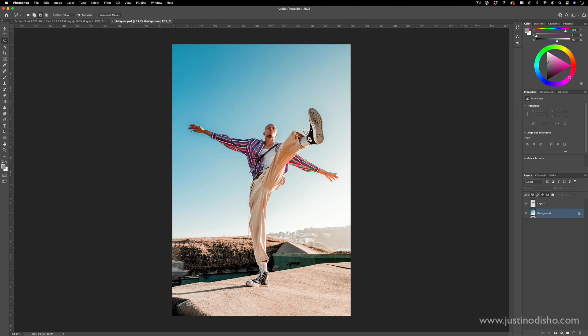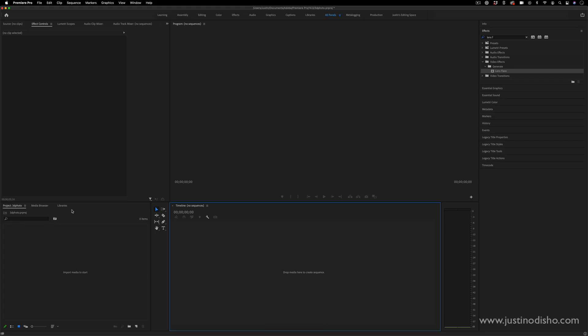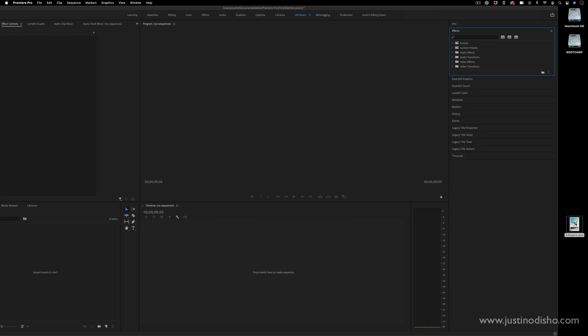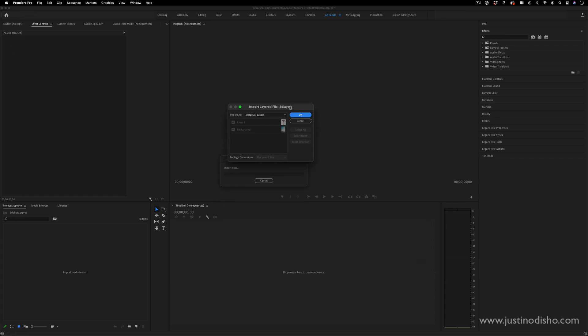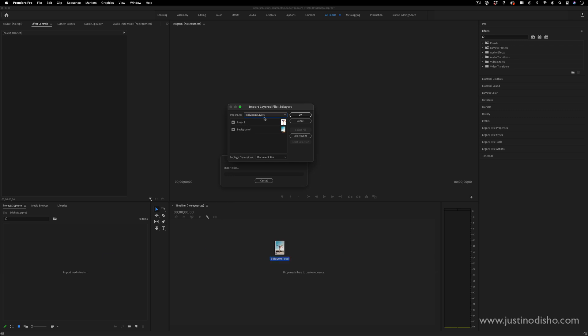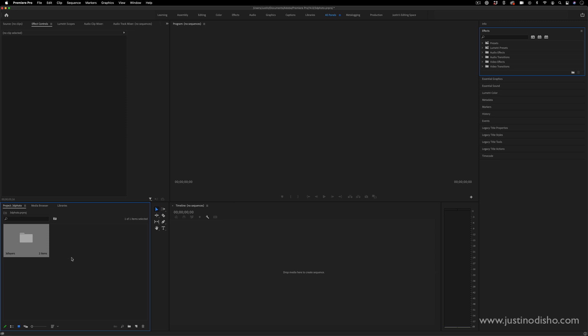Now we go over to Premiere Pro. Although you could do this in After Effects as well, I'm going to use Premiere Pro for those of you who don't have After Effects or are only working with Premiere. I'll import the Photoshop document into my project media panel. This import pop-up menu will ask if you want to import it as a merged file or individual layers - we want individual layers because we want each layer as its own thing. Now I have this new folder of the document with both layers in there.